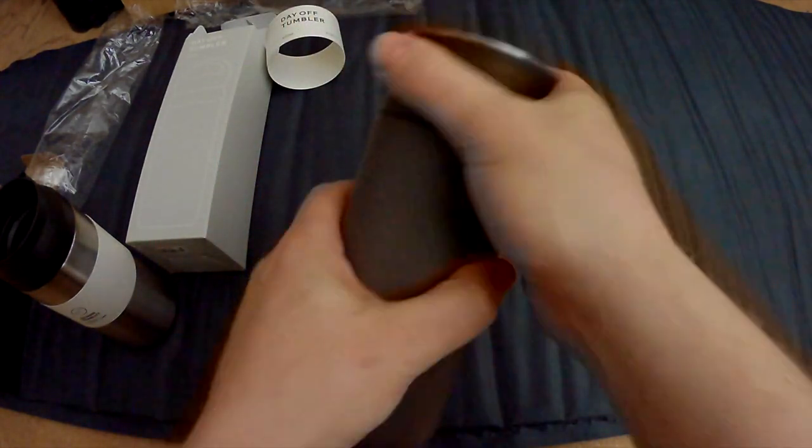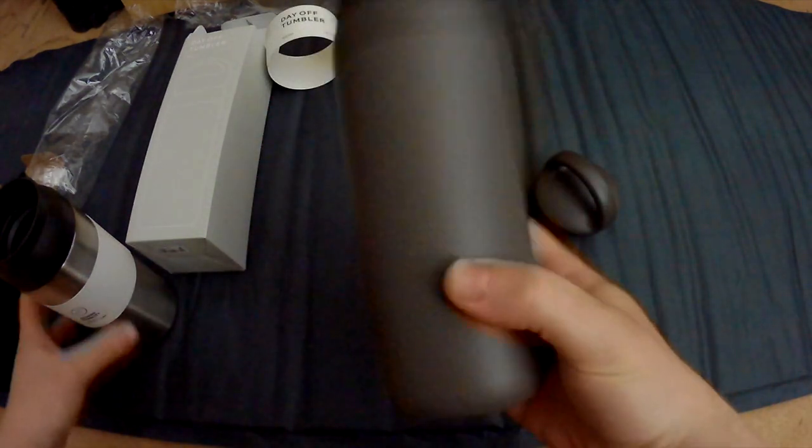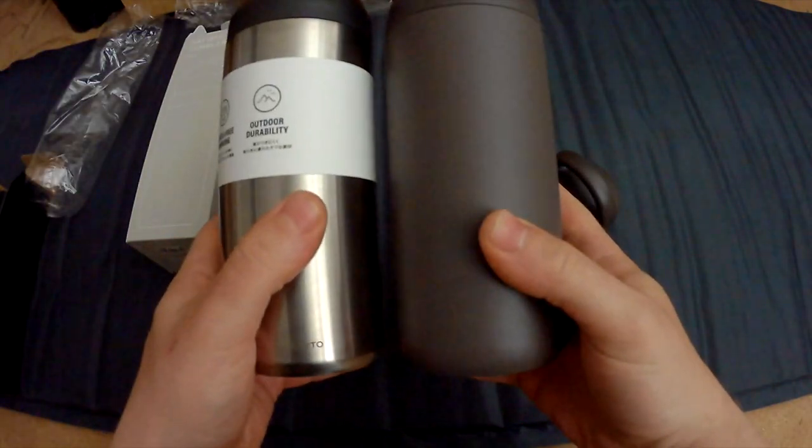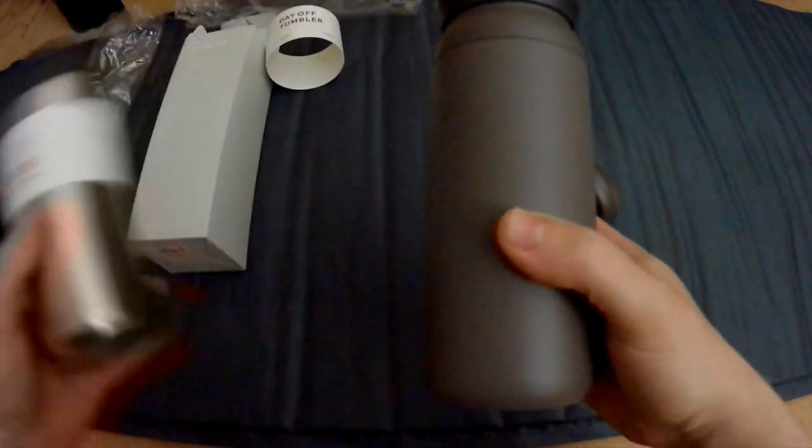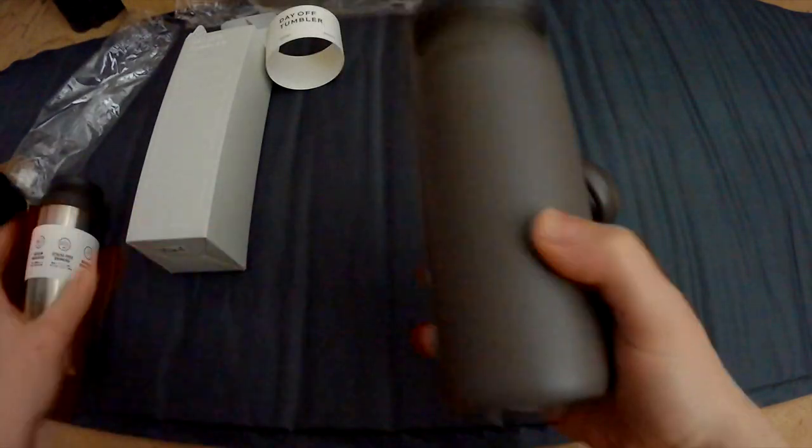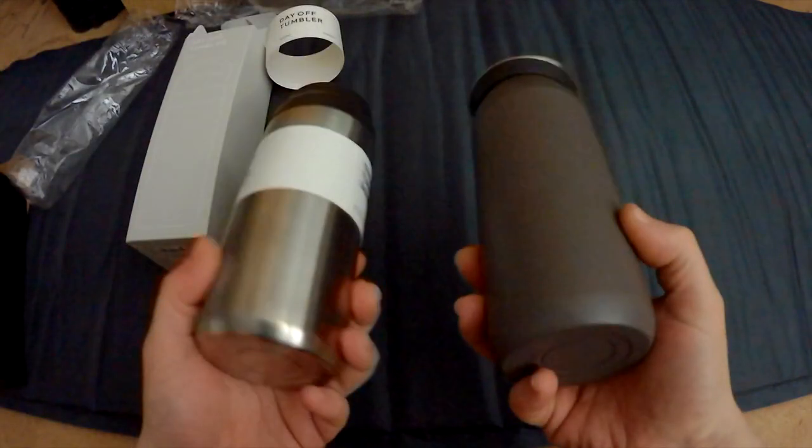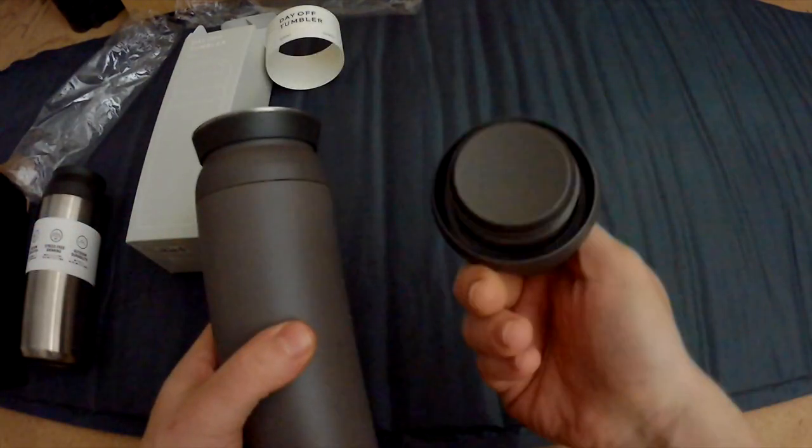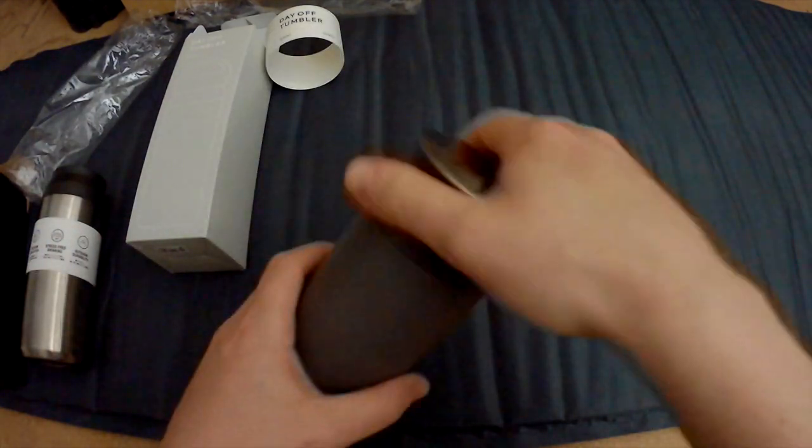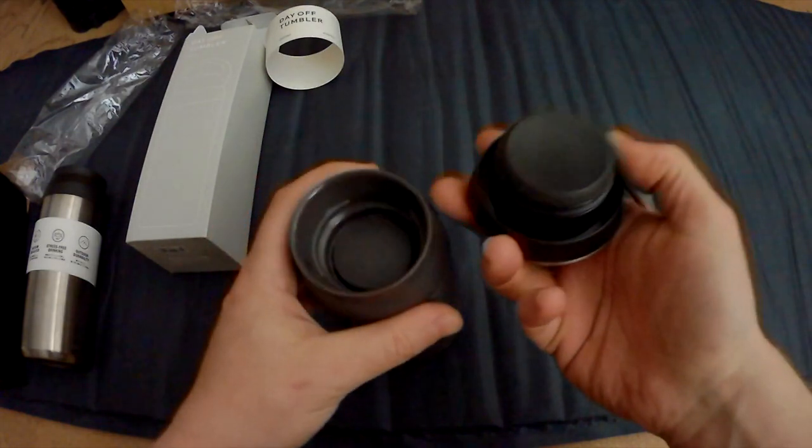So you can actually make this a Travel Tumbler. So if you ever lose, if you have two of these and you ever lose this cap or vice versa, you can actually use it.